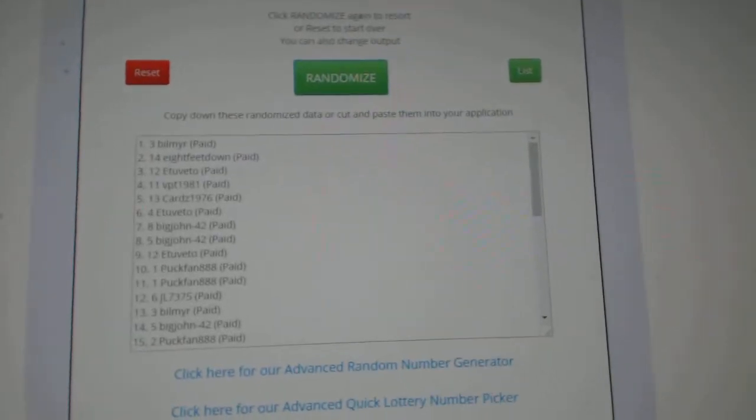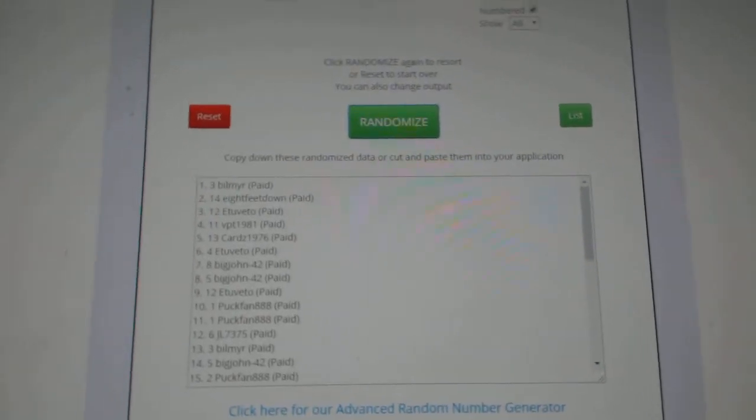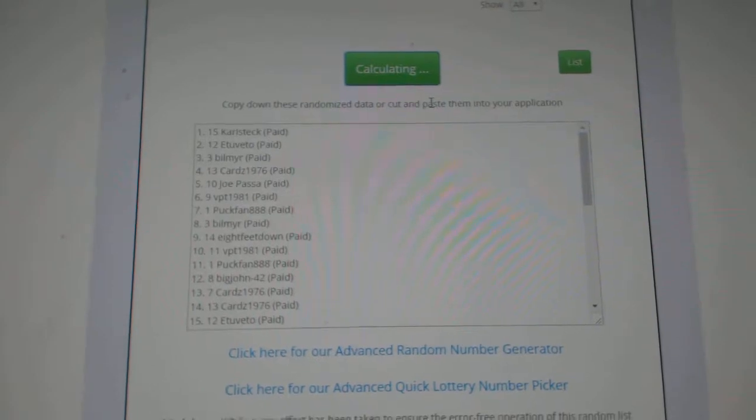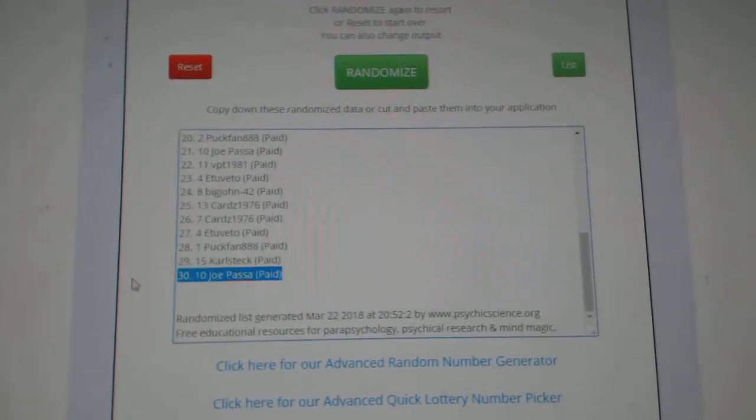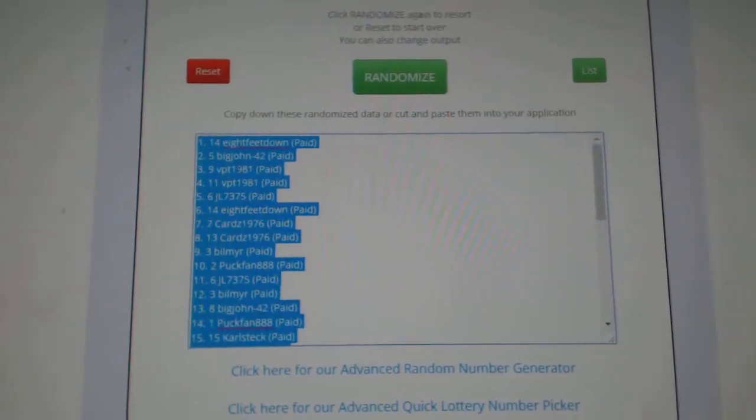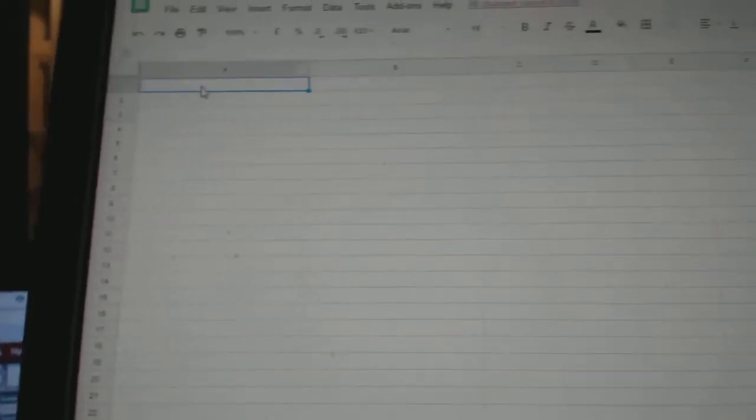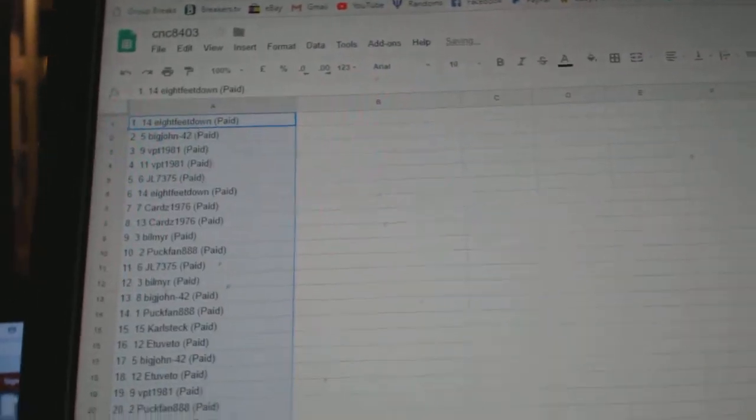Team Random seems to group break 8403, giving them three times starting with all the names. One, two, three, copy, paste.